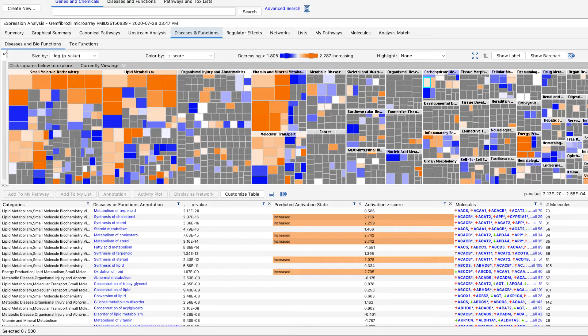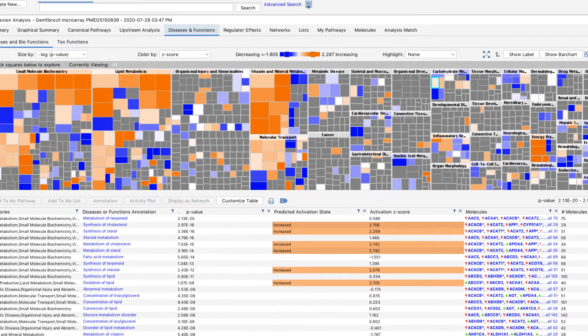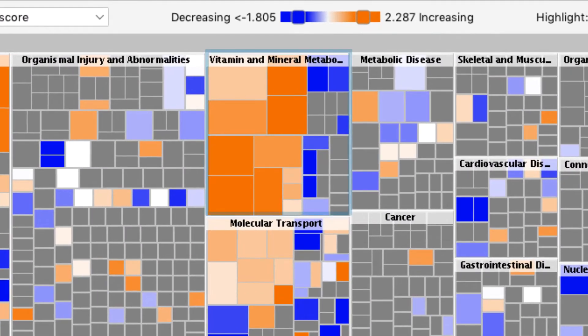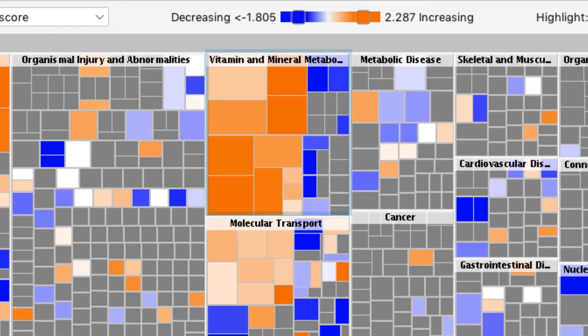For example, in this dataset of gemfibrazole-treated rats, a number of diseases and functions in the category of vitamin and mineral metabolism are mostly activated. Specifically, there is an increase in the production and metabolism of lipids.